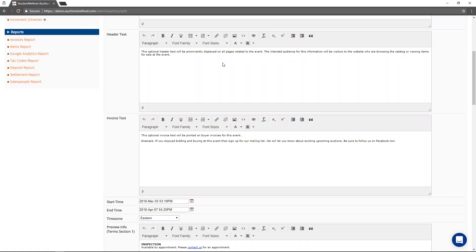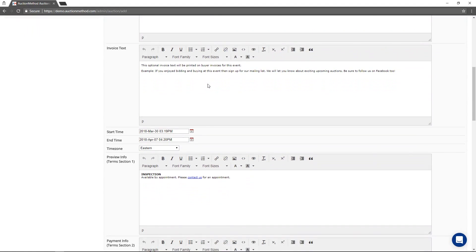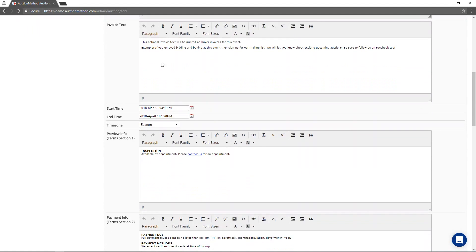Its intended audience is people who are actually visiting the website, so it's not going to be syndicated anywhere else. Typically, it's only for consumption by an audience that's visiting this event or participating in this event. The invoice text is optional text that will be printed on the invoices for the buyers from this event.